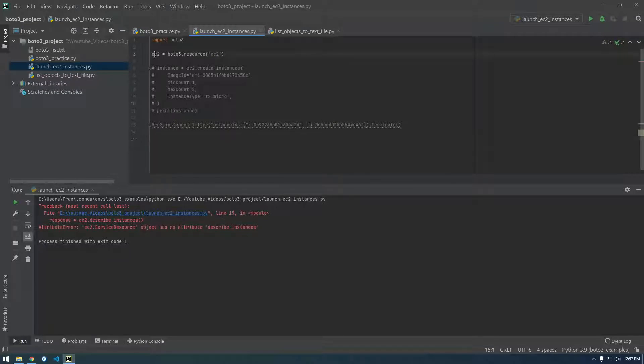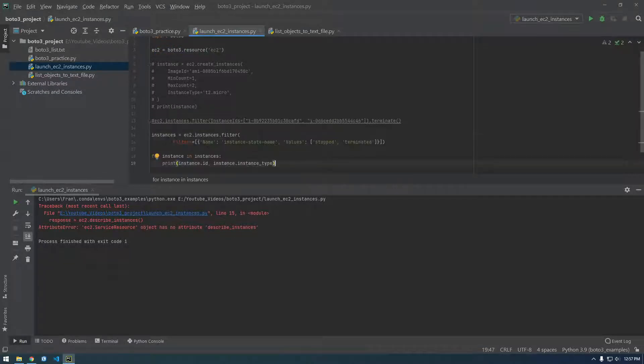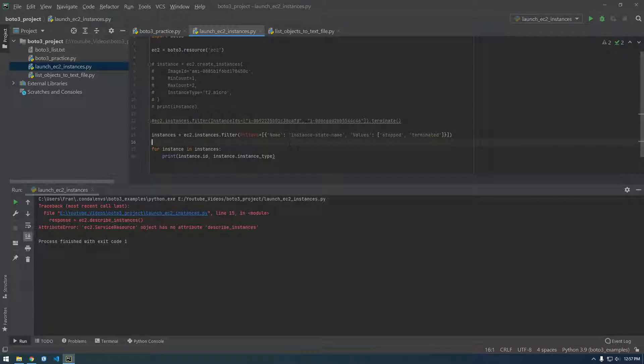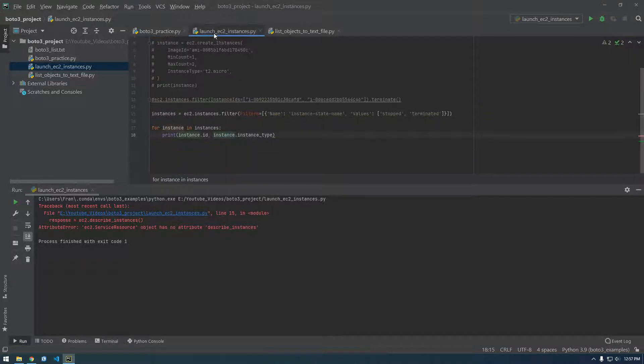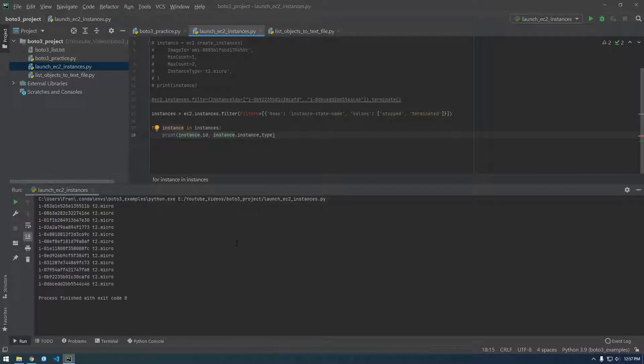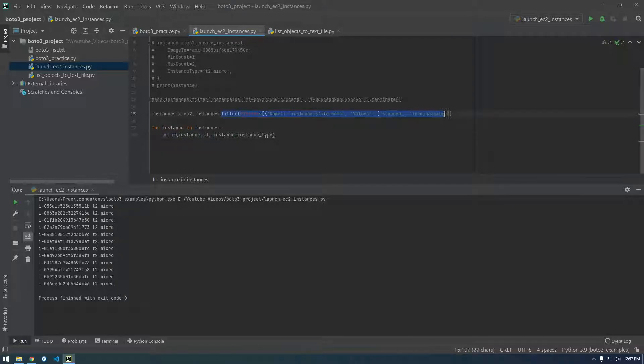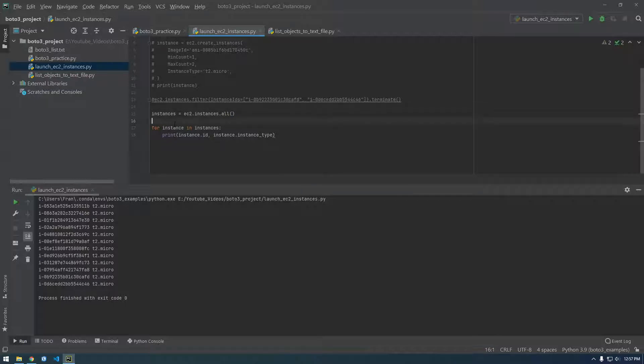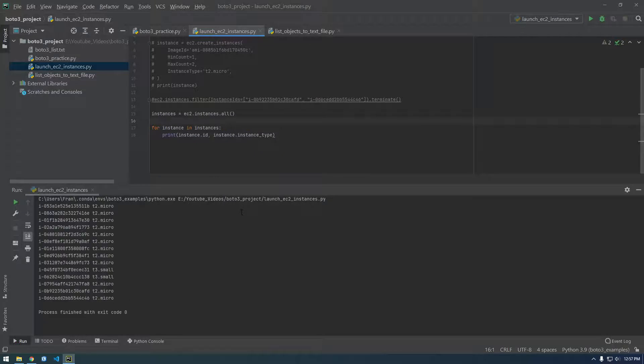So we need to keep our EC2 object here, and now we're setting a variable called instances equal to, and we're filtering this request. So we're filtering name instance state name, values stopped terminated. Let's just see what this returns. Cool, so this is giving us all of the stopped and terminated. I bet we can say instead of filter, if we don't want to filter, we should just be able to say .all(), similar to how we use Boto3 for S3, remember how we were getting all of the objects back from the bucket.